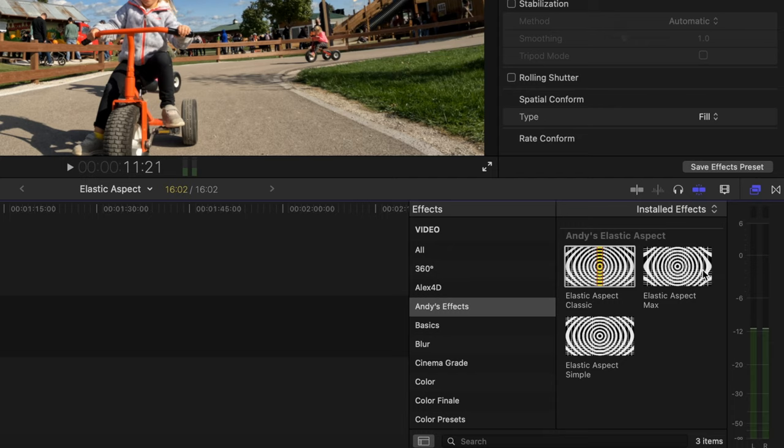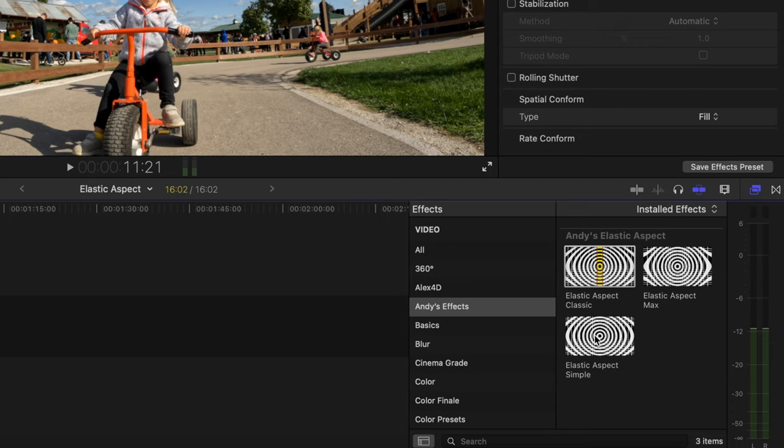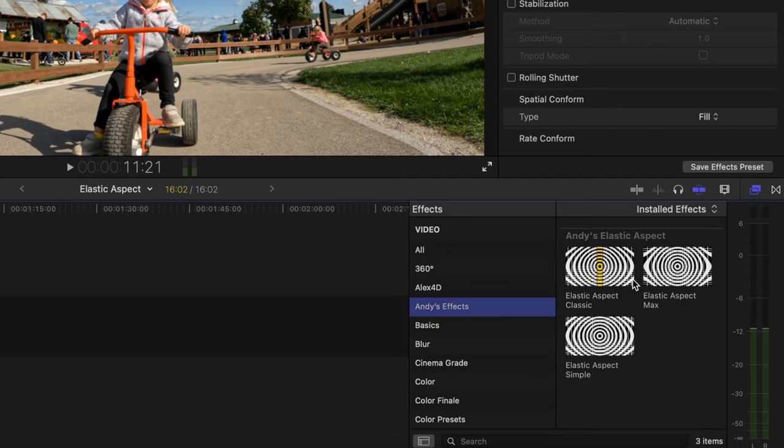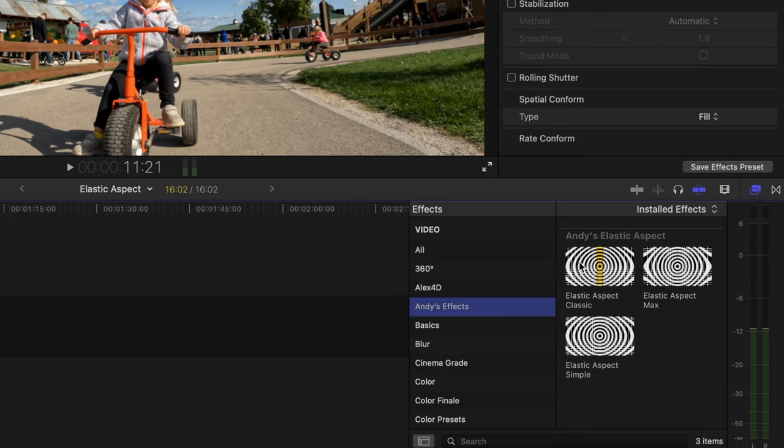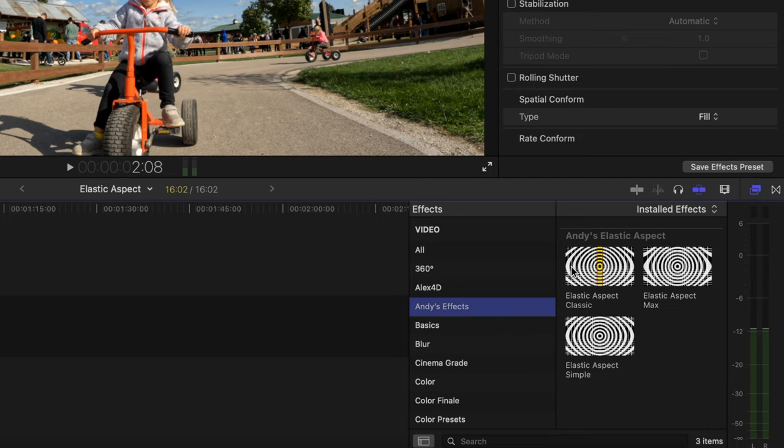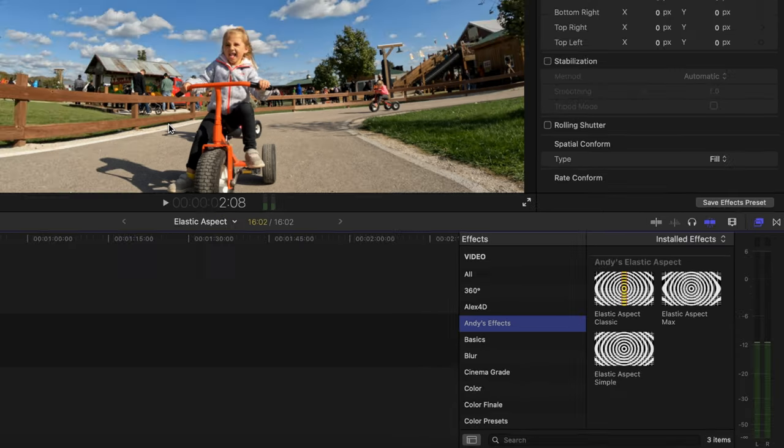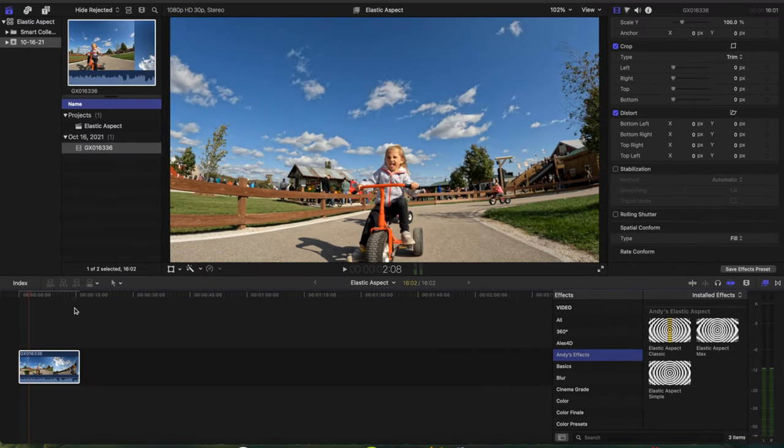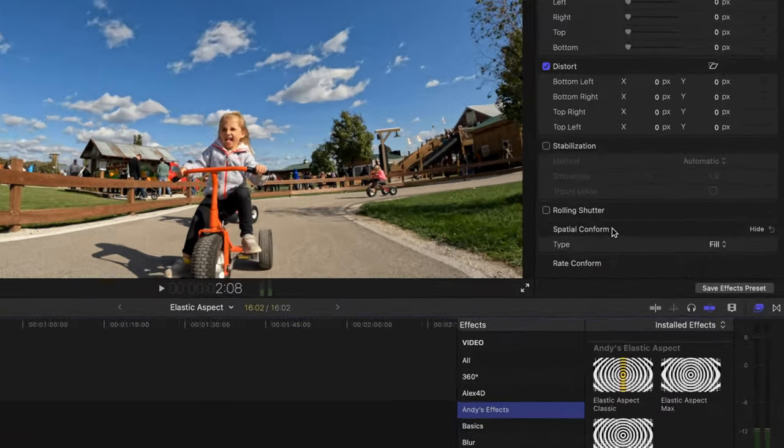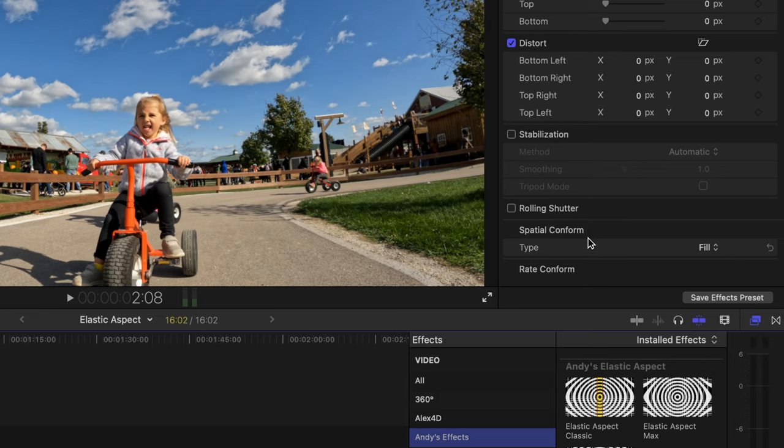Okay, so after you have the plugin installed, you're going to notice that we have three plugins over here that we can use under Andy's Effects. And we're only going to be using this first one right here, the Elastic Aspect Classic. So after you have your clip in your timeline and you change the Spatial Conform to Fill...